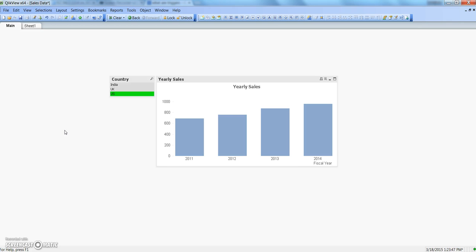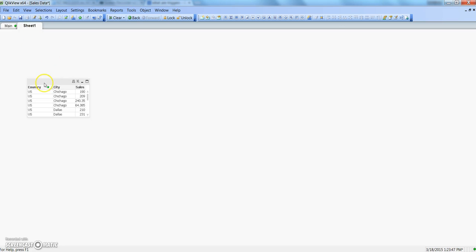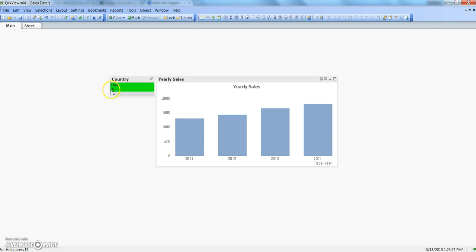To be very specific in terms of QlikView, we have triggers at sheet level, document level, field level, or variable level. I have two different sheets here and I've already created a trigger which says that whenever I am activating the main sheet, I need to select the excluded values. For example, going on sheet 1 I have some values.